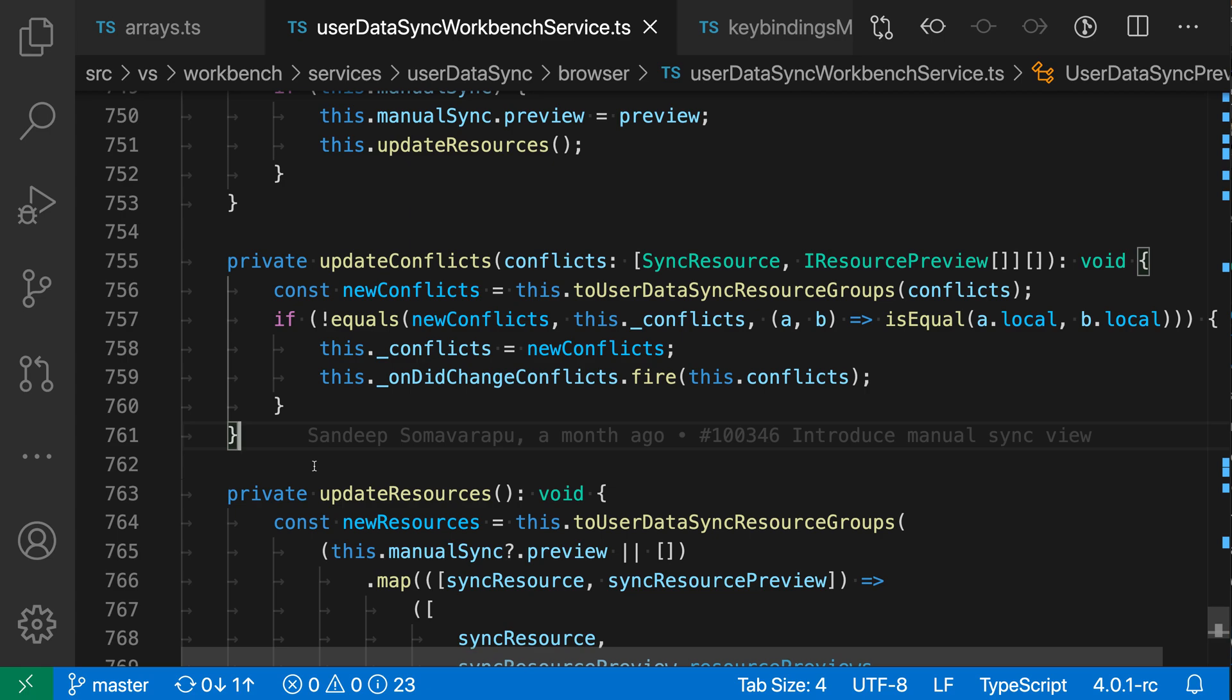The peak references command lets you see a list of locations where a symbol is being used in your codebase without leaving your current editor.